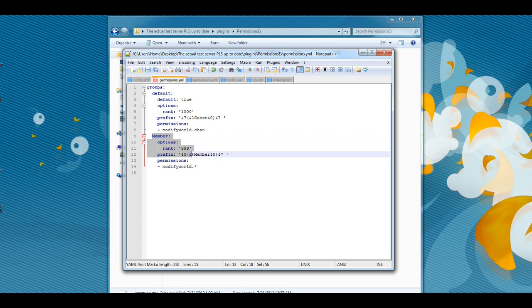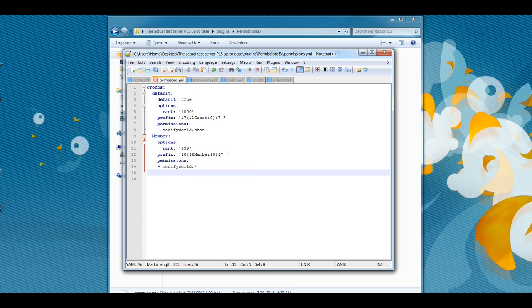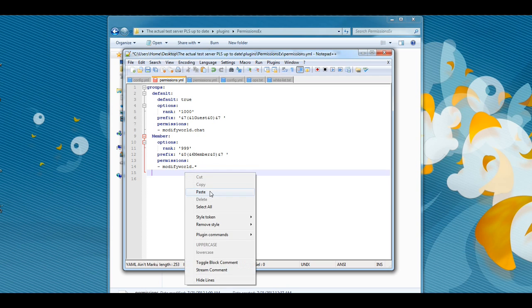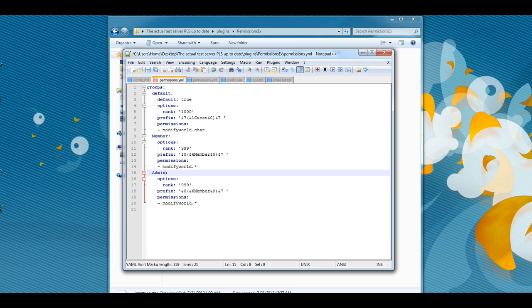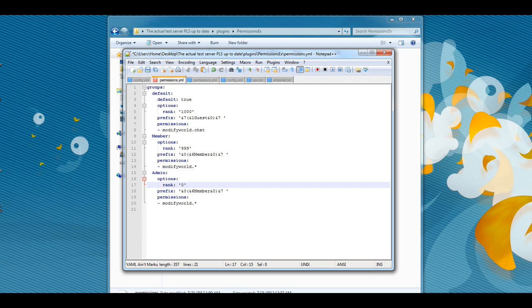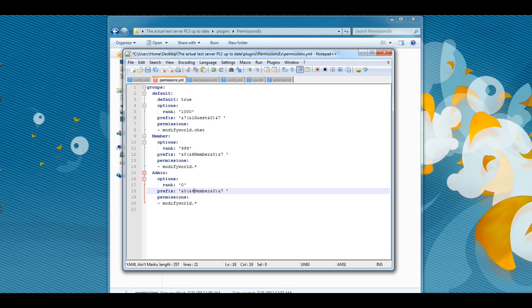Again, once we're done with that, we'll just simply go up behind the M on member, highlight all of this, copy, click enter, backspace twice again, and then we will just simply paste this in. Now that we have that, we will make this our admin group, so just type in 'admin'. Rank, you're going to want to set their rank to zero so that if you do set up other user groups, your moderators and stuff won't be able to promote themselves or other players up to the admin group. That's just the way PEX works. For this group we're going to make our name red so that we can identify ourselves.